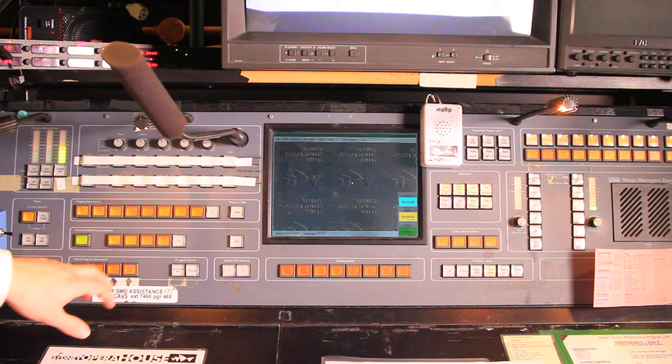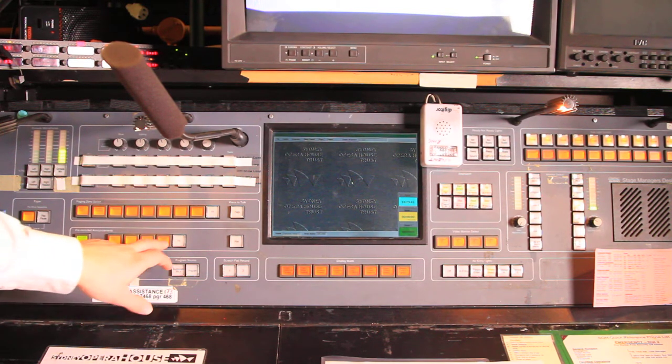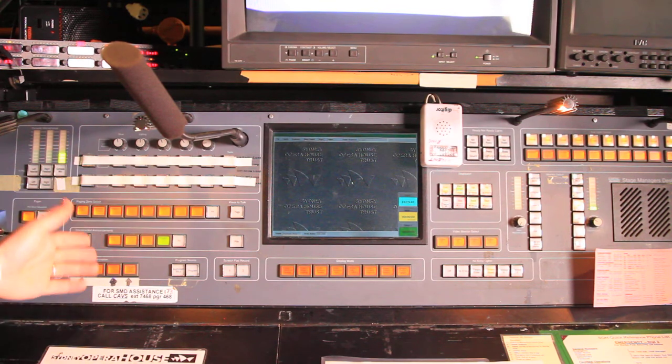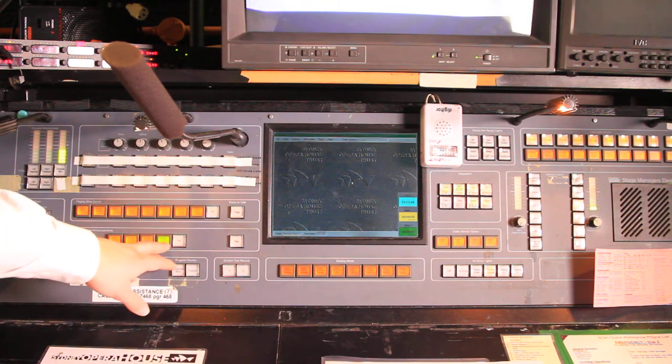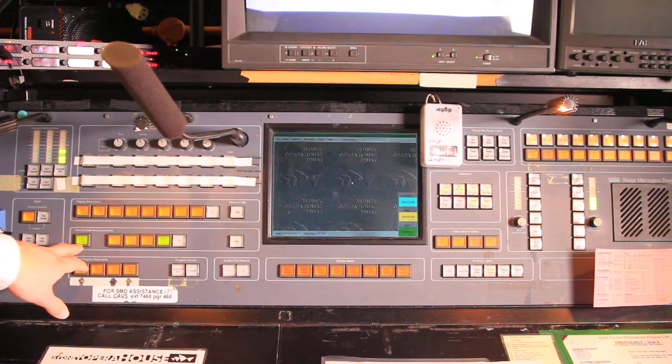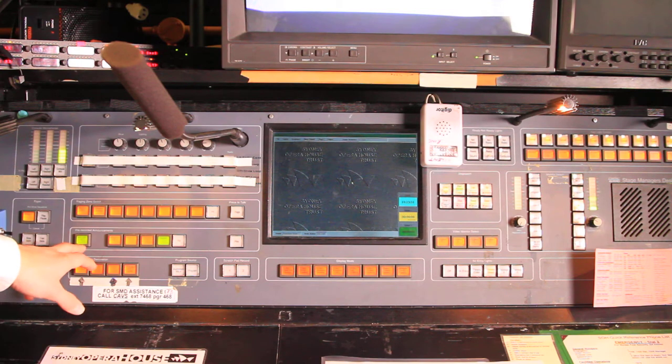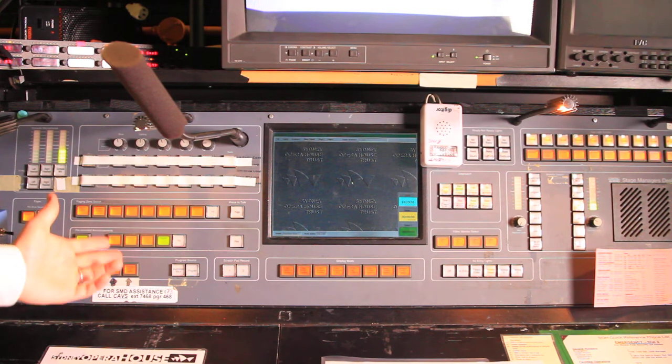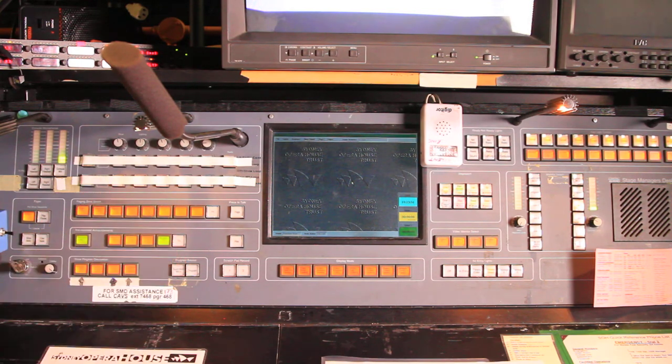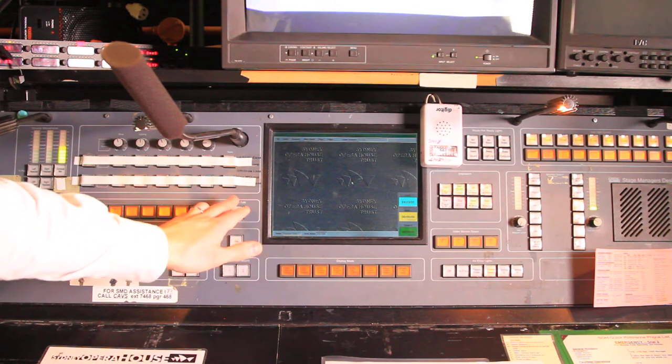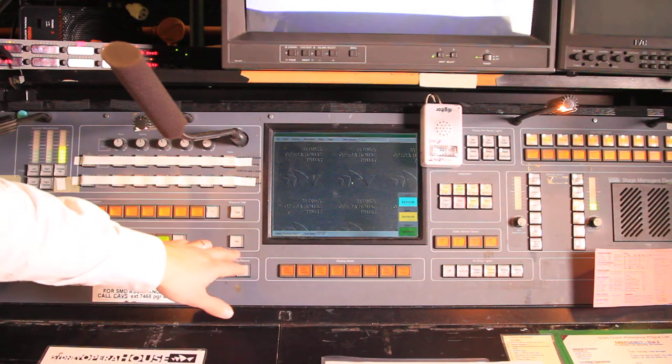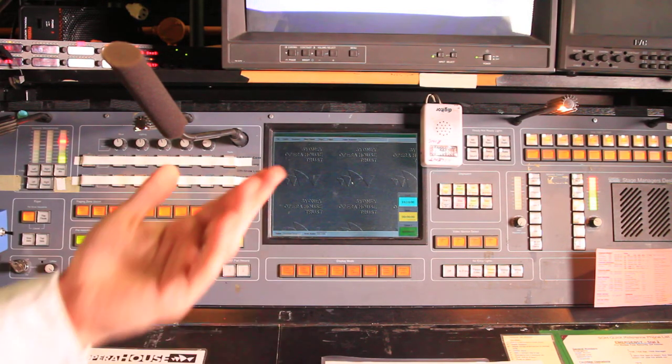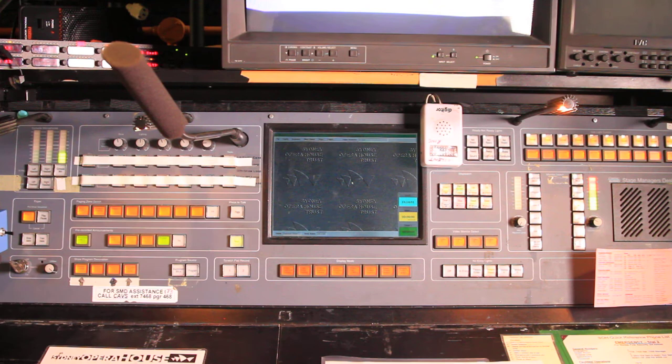If I wanted to play a pre-recorded announcement to the foyer, I would select which zone - so here I've selected foyer - I've selected which announcement, which is playhouse resume, so the show is about to recommence. And all I have to do, similar to hitting the push to talk button, is I hit the play button and we can now hear the message being played out to the foyer.